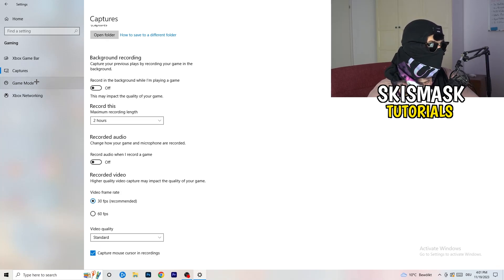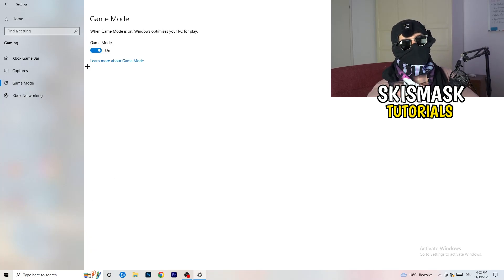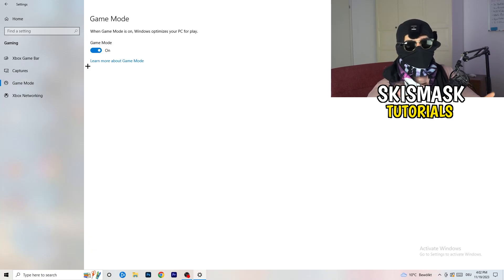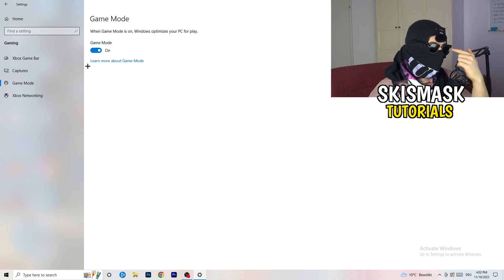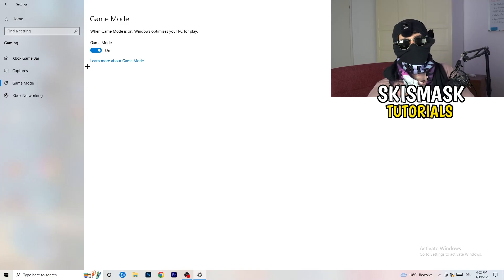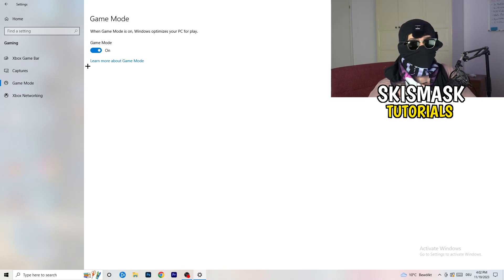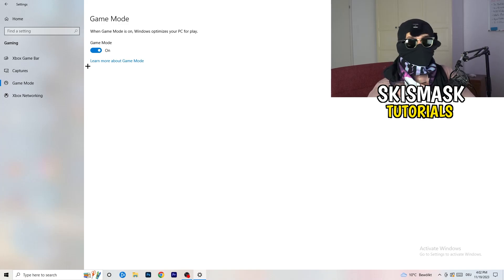Next, go to Game Mode on the left-hand side. This one you need to check for yourself — on my PC it works better with Game Mode on, but on some PCs it won't. Turn it on, check it, turn it off, check it, and stick with whichever option performs better for you.